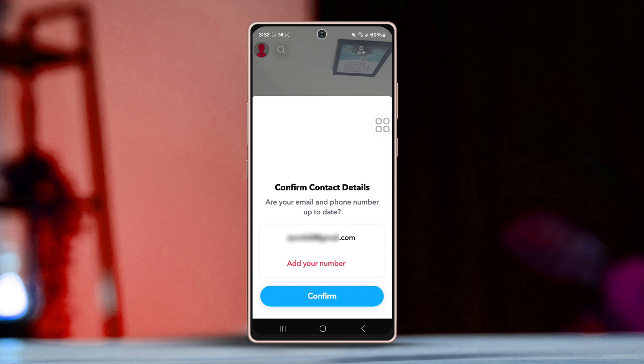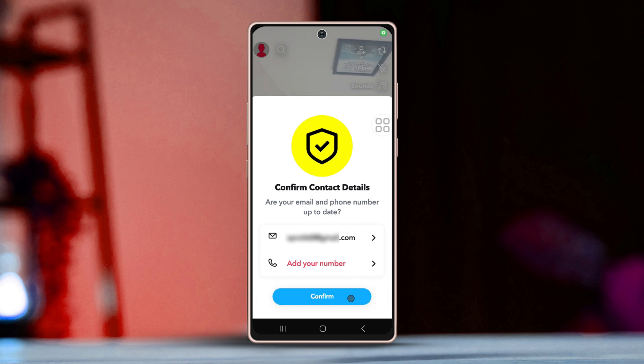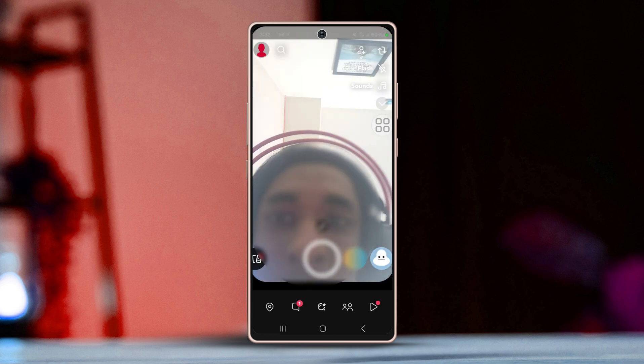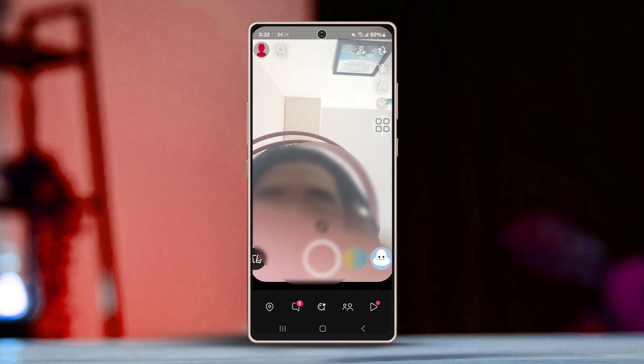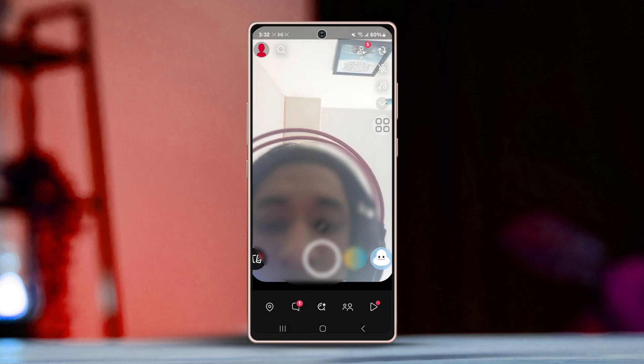After entering the verification code and tapping submit, you can create a new password and add it to the box. Then confirm the password by typing it again. Once you're done adding the password, tap submit.